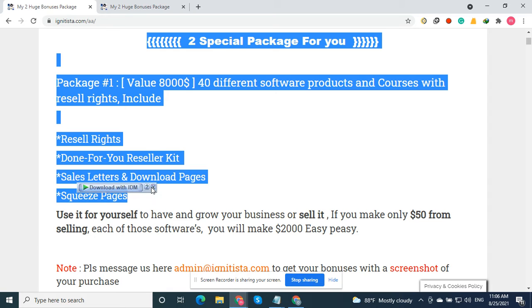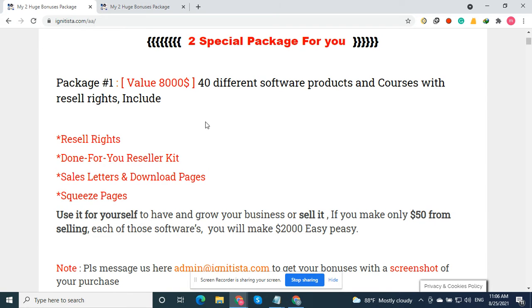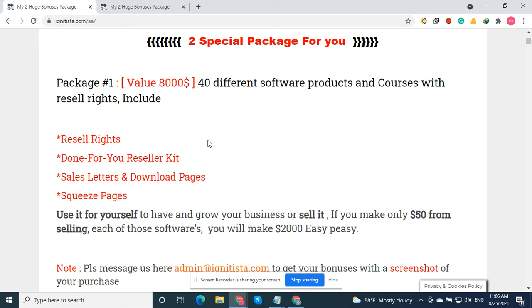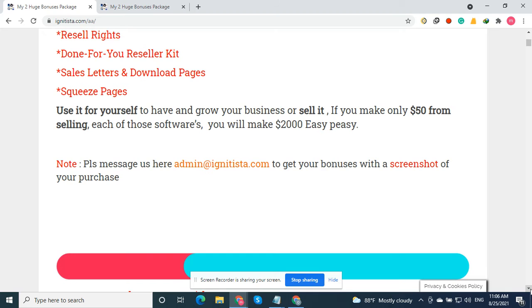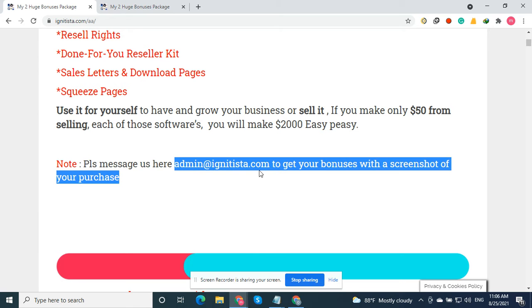You will see all this when you buy the product from my affiliate links. You can use it for yourself or you can sell it. If you make only $50 from selling each of those software, you will make $2,000 easy.